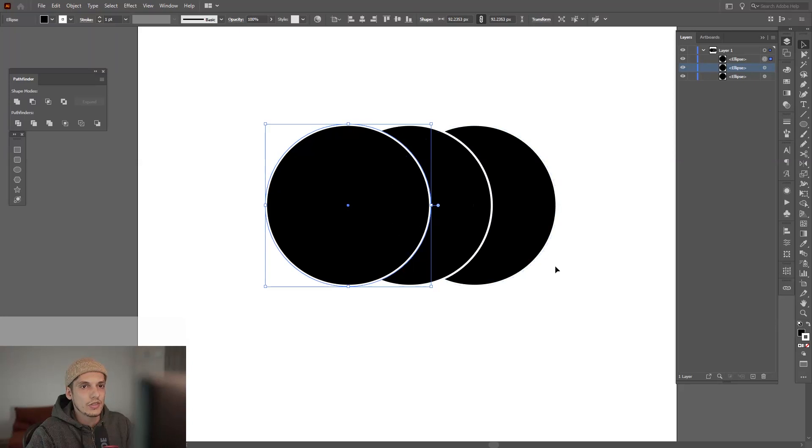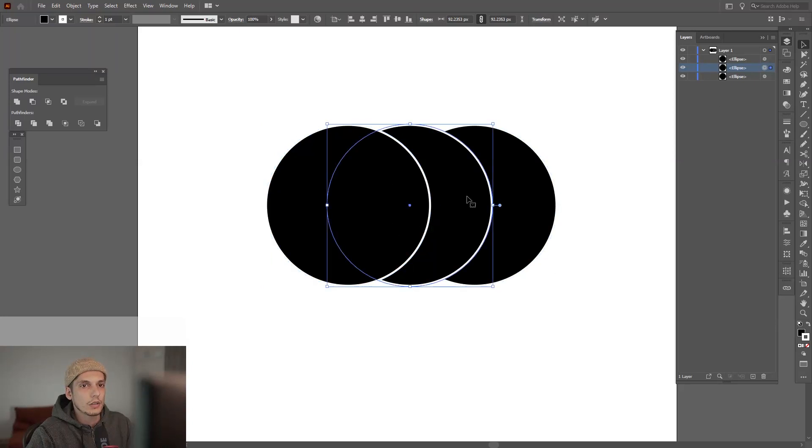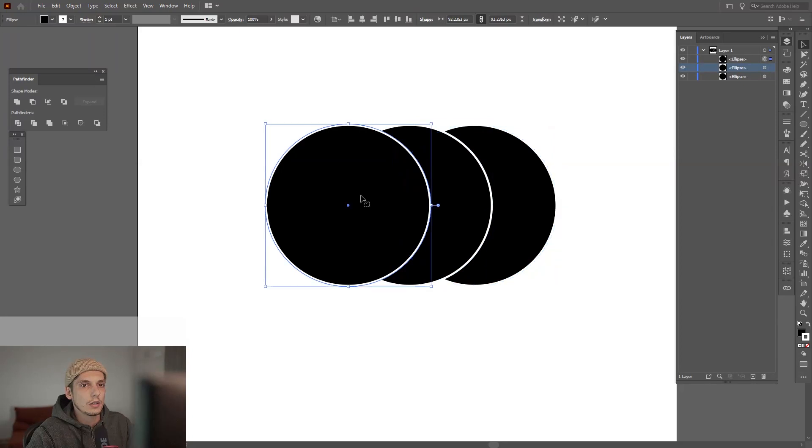And as you can see here, this one is in the front. No, no, no. This one is in the center. This one is on top.